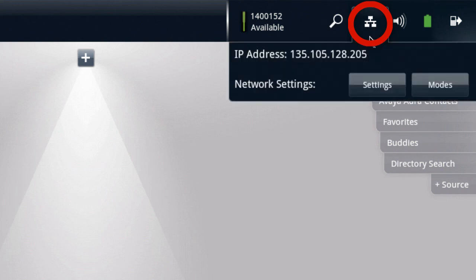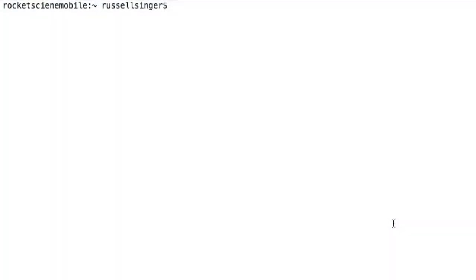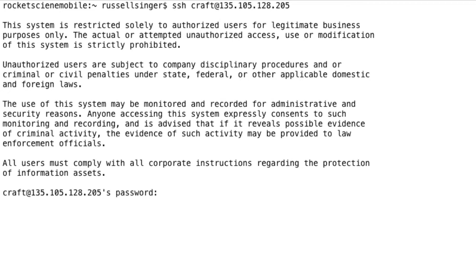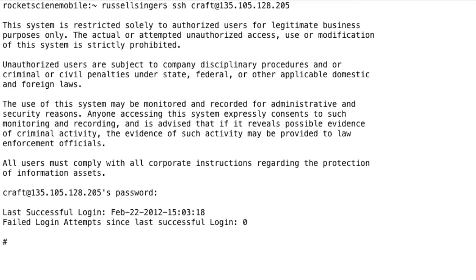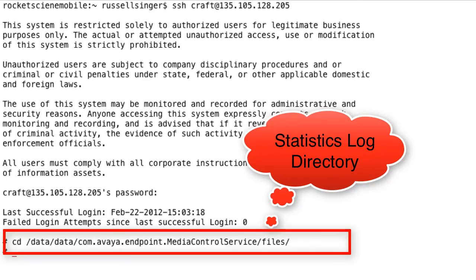That's the IP address you want to connect to using your SSH client. I'll be using a Linux-based SSH client for this demonstration, and I'm going to connect to the craft user at the IP address of our ADVD. The password is what I specified previously when I enabled the SSH service. And now I'm at the shell command line for my ADVD. All of the statistics logs are in the media control service files directory that you see on the screen.